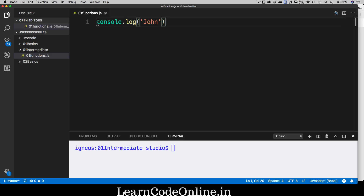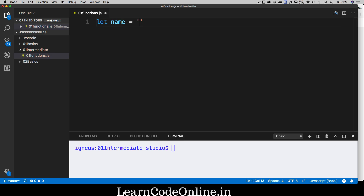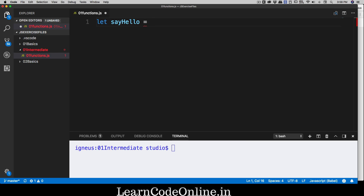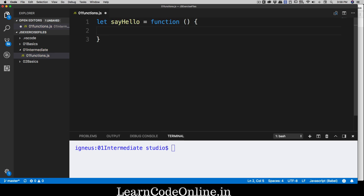So far we have learned that we can use these functions. Now let's learn how we can define our own function. First and foremost, how do we define a variable? We simply say let name = 'john'. Now what if I want to define a function? It is almost like that — we say sayHello, and that is going to use the keyword function, then a pair of parentheses, then your block of code. This is not the only way to write a function; there are many other ways we will explore as the course progresses.